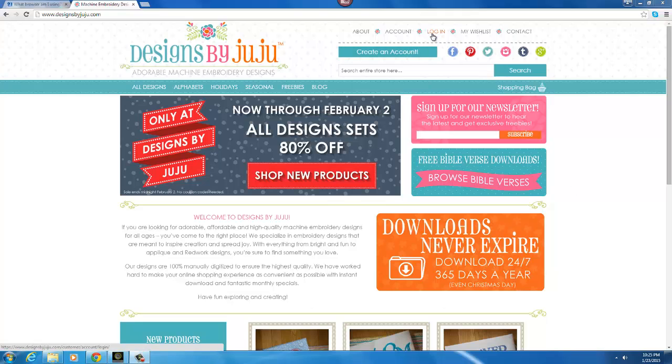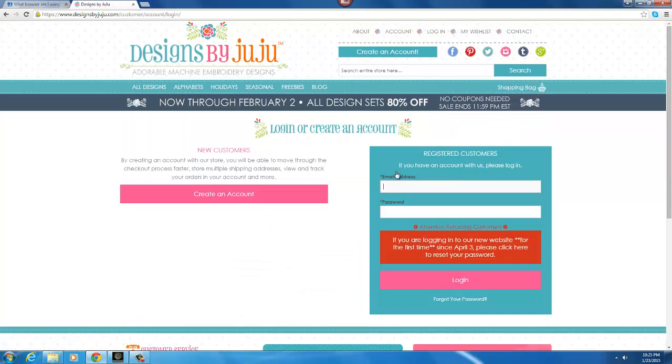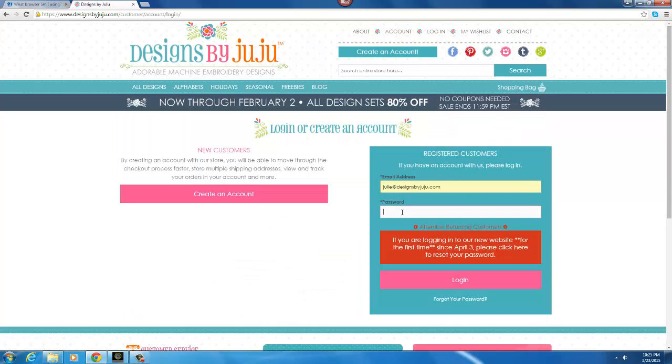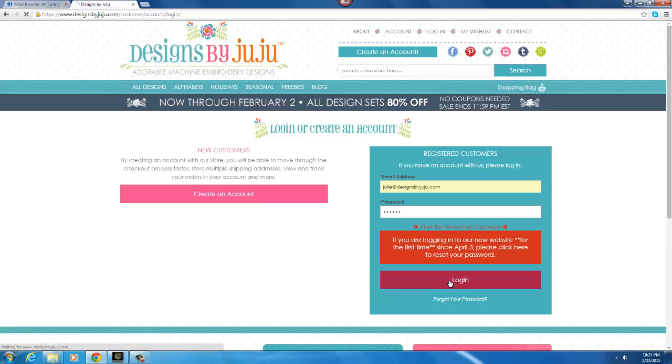The first thing you're going to want to do is go to the upper right hand side of the website and log into your account with your email address that you used to purchase your designs and your password.